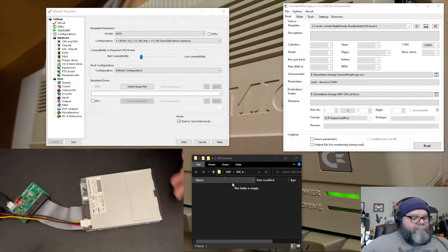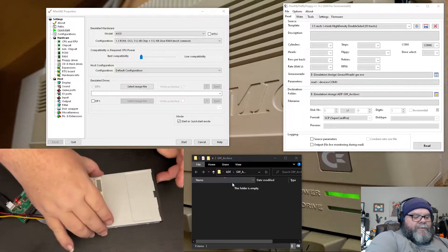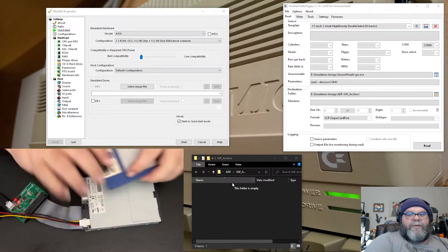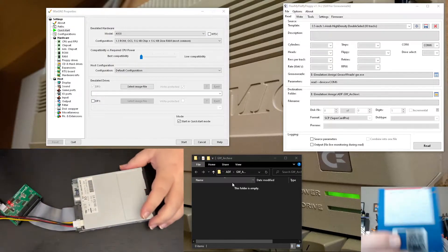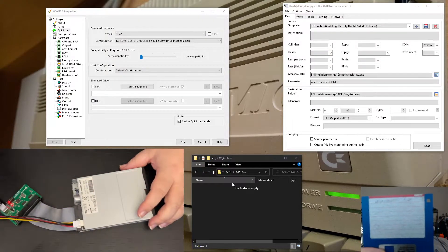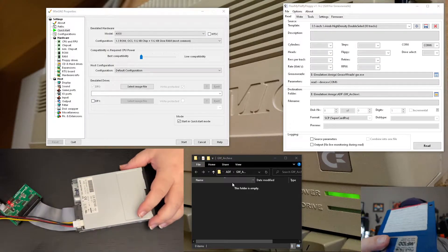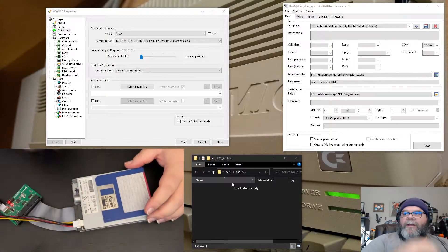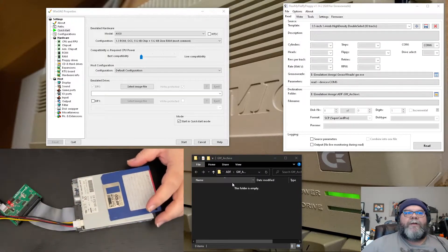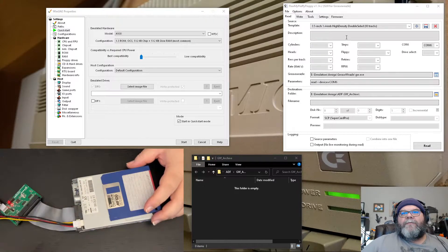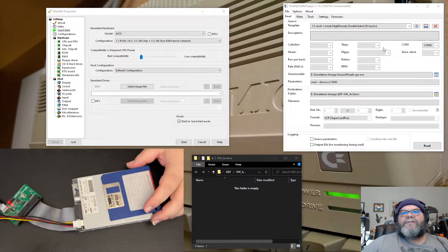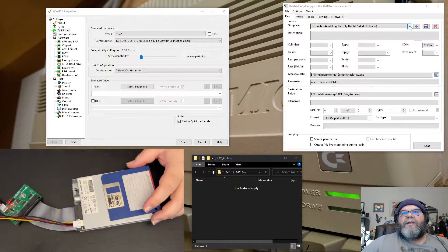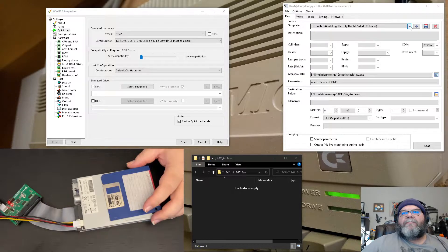So basically what I've got here is I've got a Workbench 1.2 disk. We're going to plug that in. We're going to configure this. We have FlexMyFloppy already installed and that's all set to go.